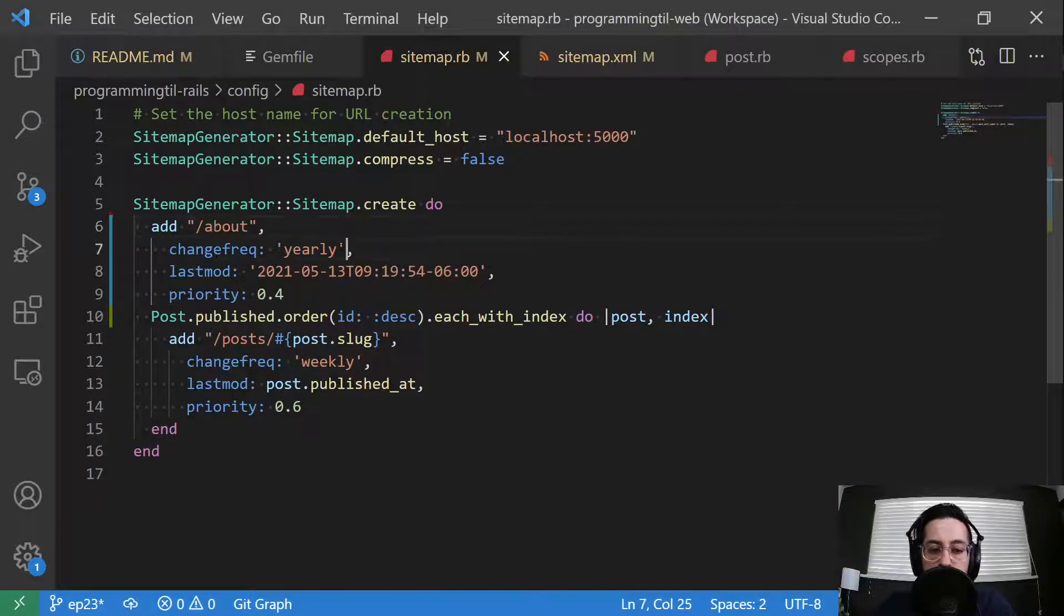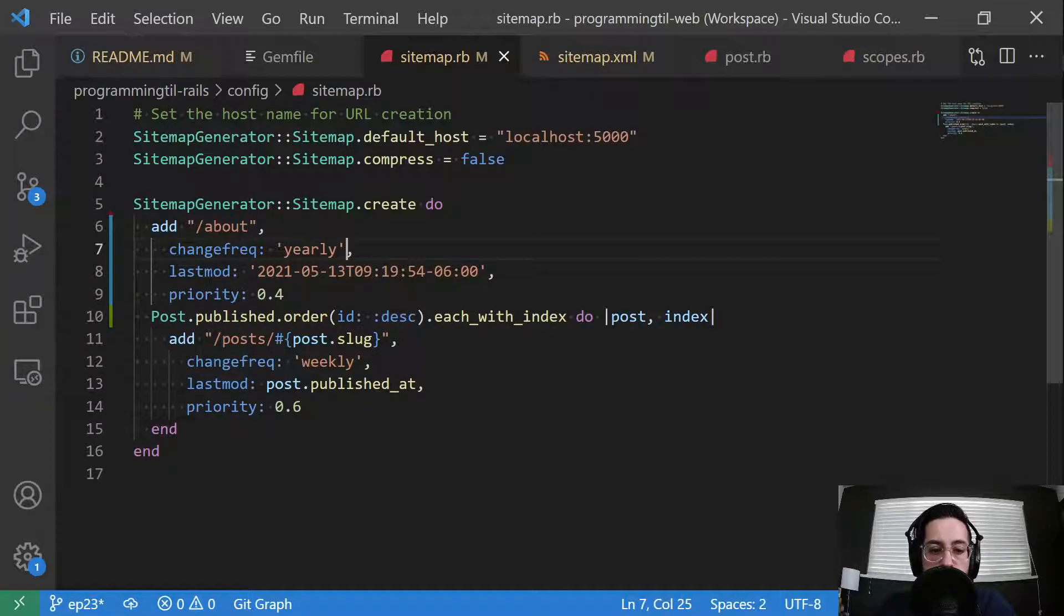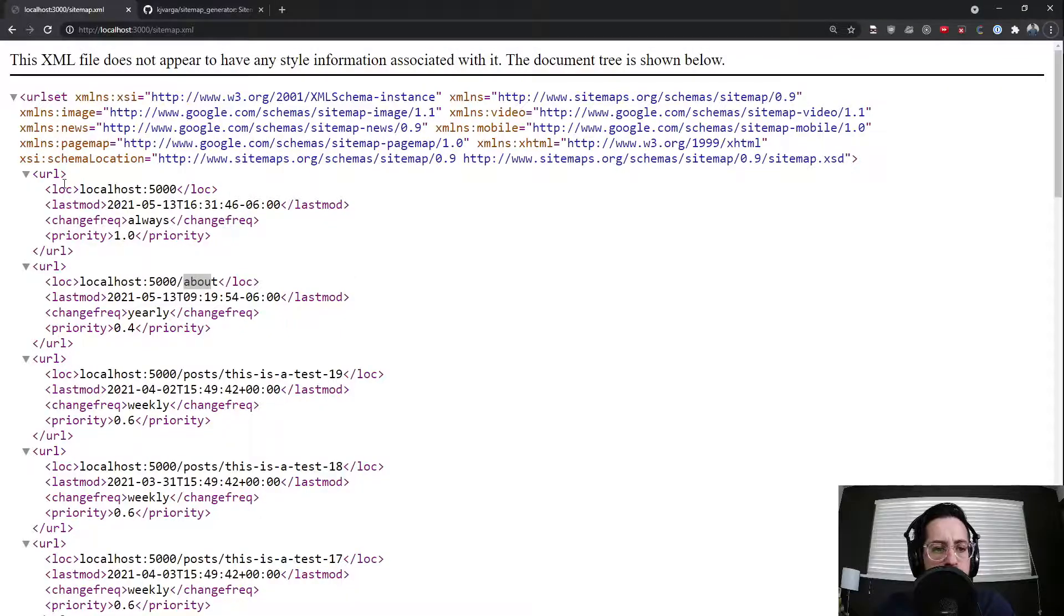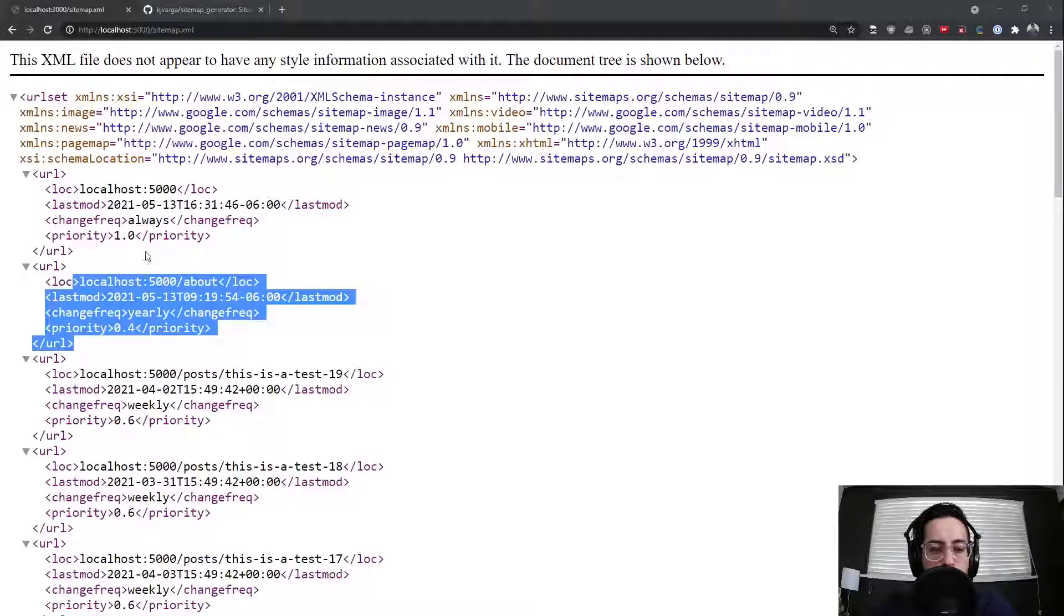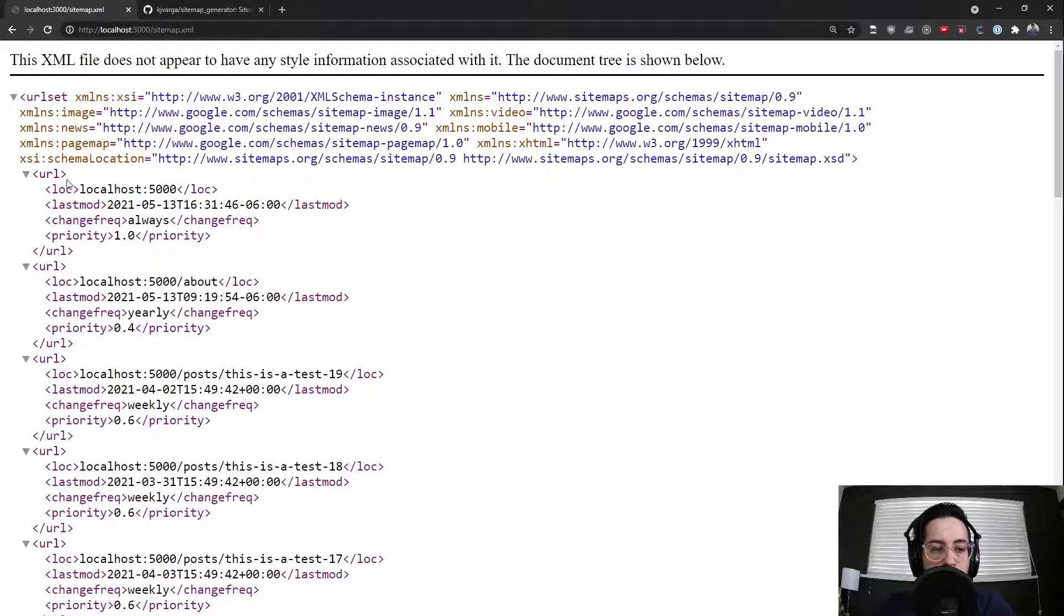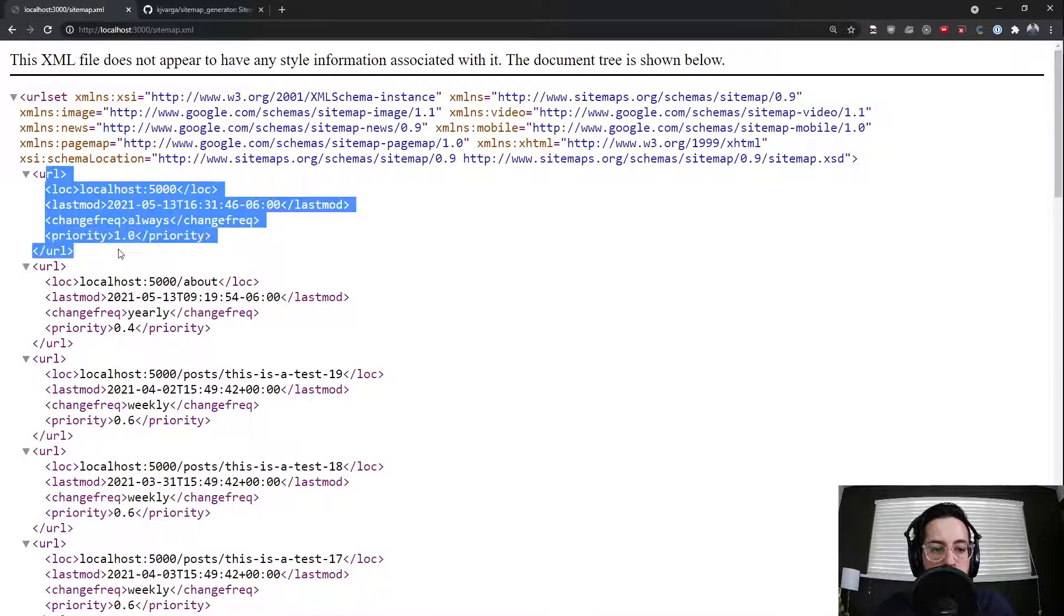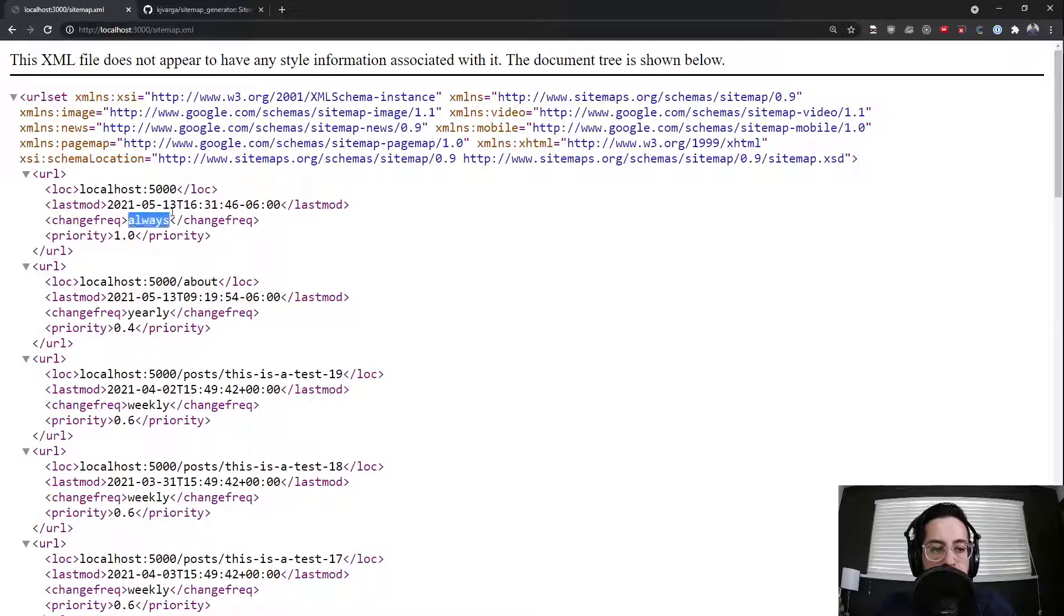So this is going to add some given URL to your sitemap. And you can give it a change frequency, a last modified, as well as a priority. So that's all I'm doing here. It's also going to do one for your regular URL here, and I believe the updated at, or last modified, is going to be when this was generated.